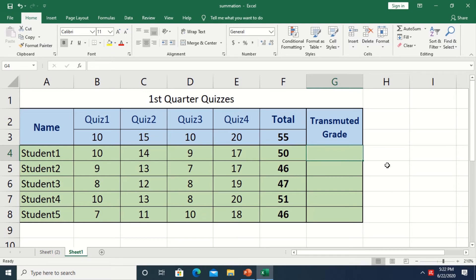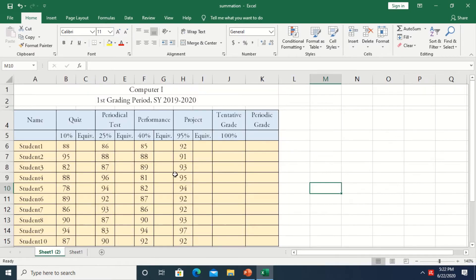Hello everyone. At this time I would like to share with you the way of making a grading sheet. The first thing I did is to have a computation of their total score in a particular criterion of the grading system. I first have to get the transmuted grade for the quiz, the project, the performance, and the critical exam.